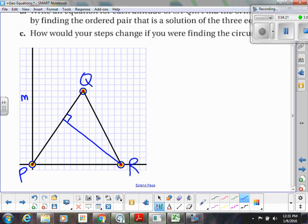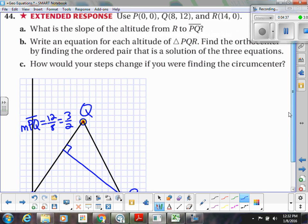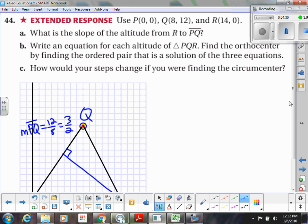So if I want to know the slope of this altitude line, it has to be the opposite reciprocal of the slope of PQ. The slope of PQ — if we count that — goes up 12 and over 8, which reduces to 3/2. So the perpendicular slope is negative 2/3.